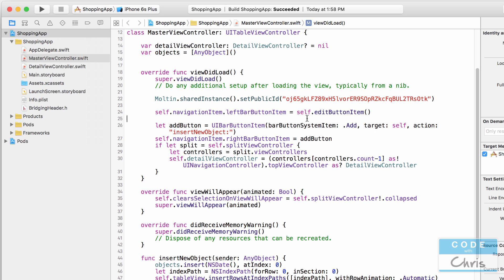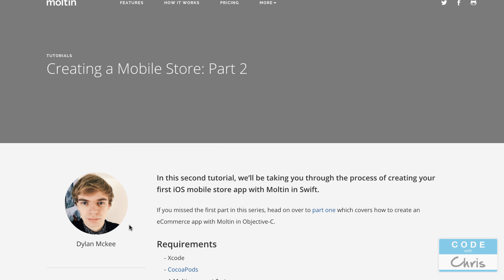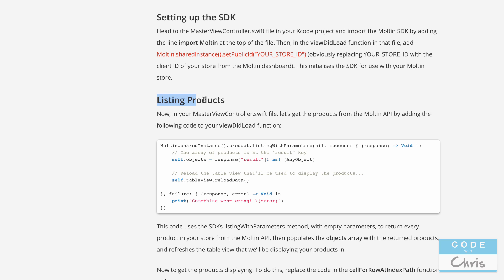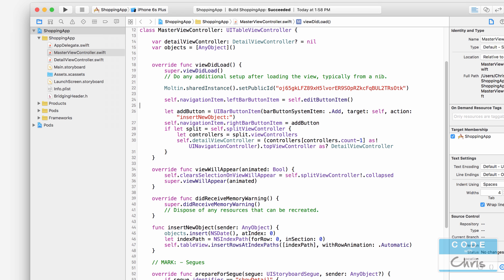As we're digging deeper into the Xcode project, it's a good time to mention that I'm mirroring this Xcode demo from one of Molten's blog posts by Dylan McKee. I'll put the link in the description below, so if you ever want a written reference for this demo you can find it there — we're about right here at 'listing products.' If you want to see what the next couple of videos are about, you can scroll down and read the rest of the document.